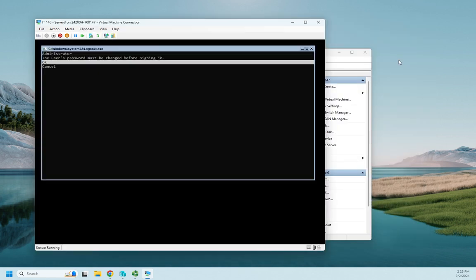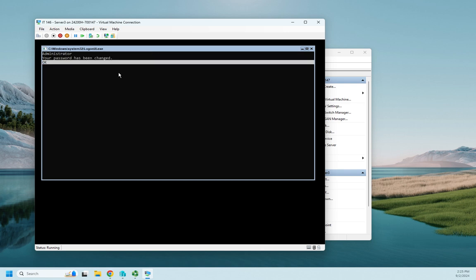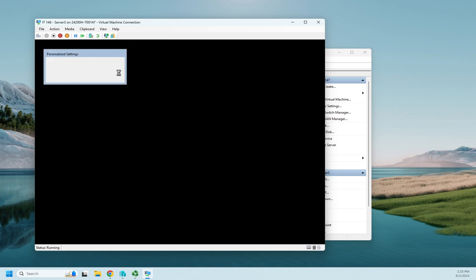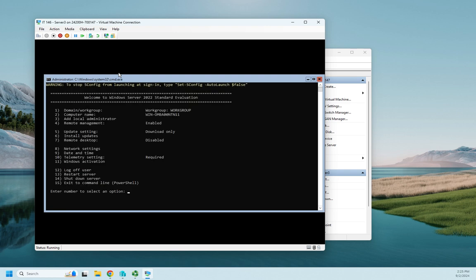If you remember, when we installed the desktop operating system, the first thing it asked us to do is set the administrator password. And we've got that here too. The user's password must be changed before signing in. So I'm going to hit enter and I'm going to put in my generic password, tab down and redo my generic password. And my password has been changed. So I'm going to hit enter on my okay.